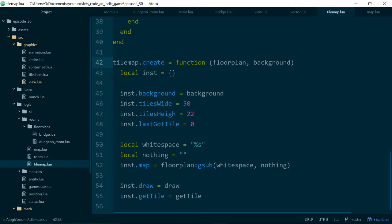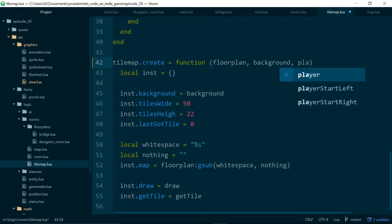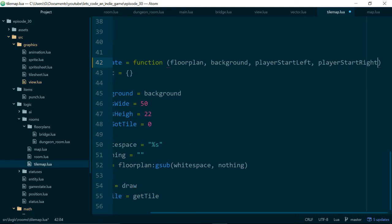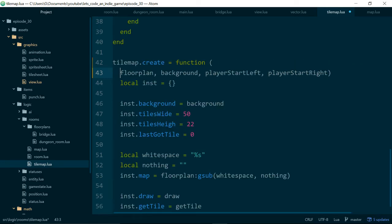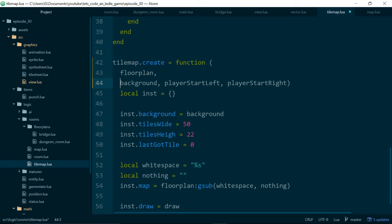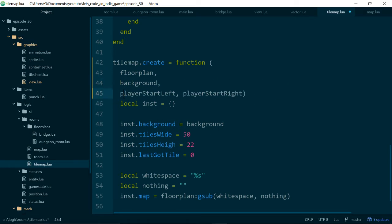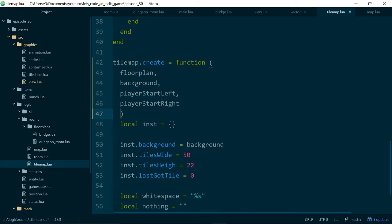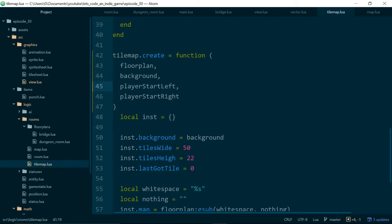So in tile map create we'll add two new arguments and we'll call one player start left and one player start right. The values are already in the autocomplete because I recorded this episode with the camera off so I kind of know what I'm doing to a certain extent because I've already done it once. But I'm doing it again this time hopefully with the camera on.